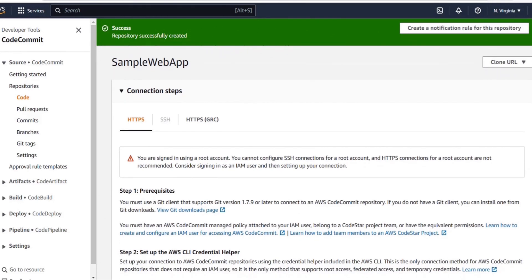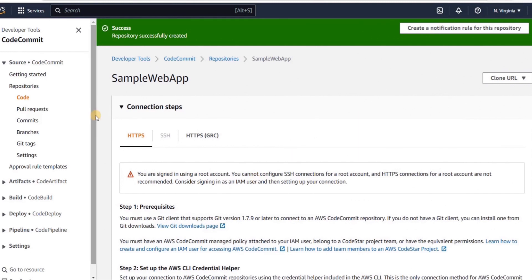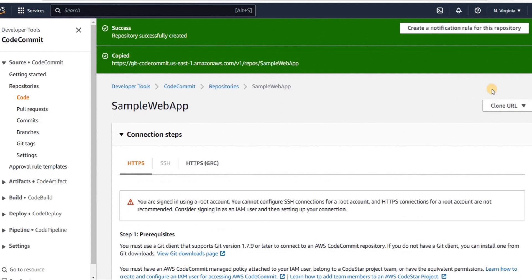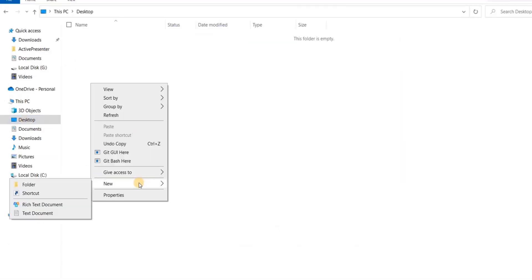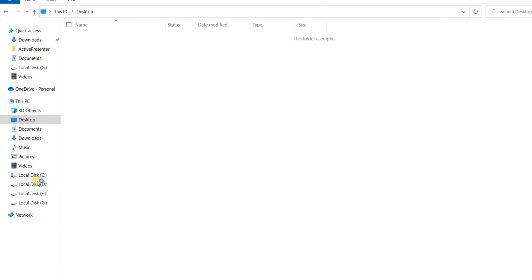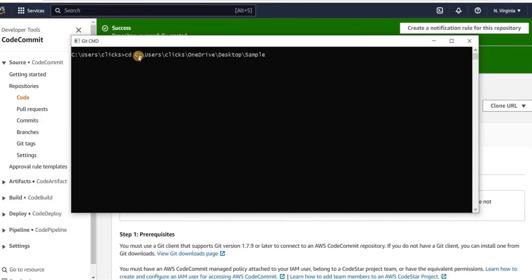We are given guidelines for several options. For cloning this repository to Git on our local machine, we need to clone the URL. We will click here and then choose clone HTTPS. The repository has been cloned. We will first take an empty folder to upload our contents — we'll call this 'sample'. Now we will open the Git command line.